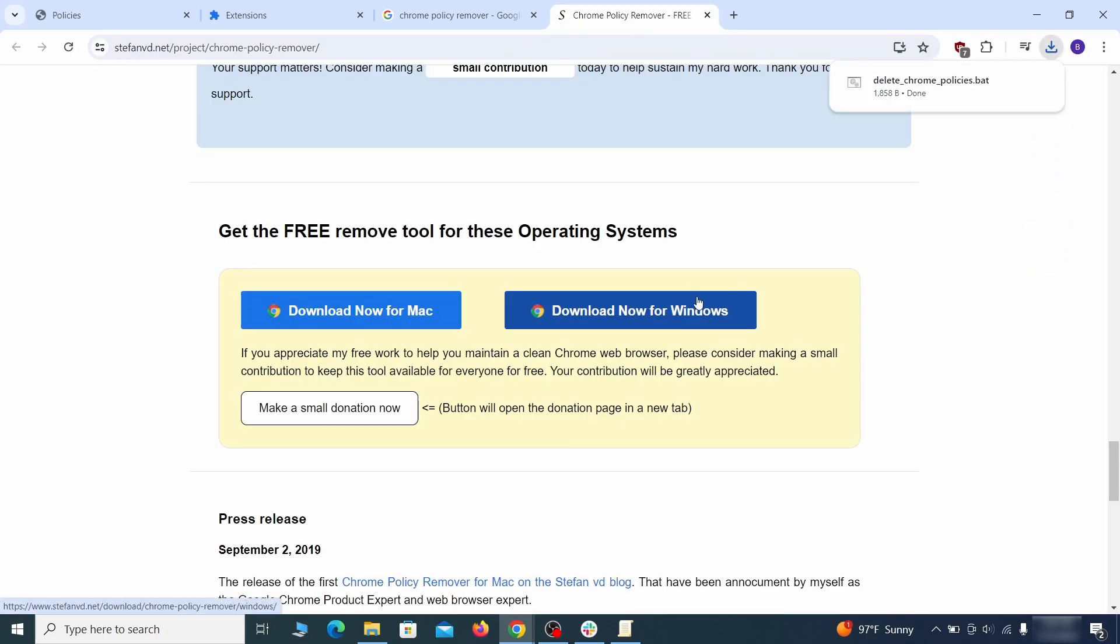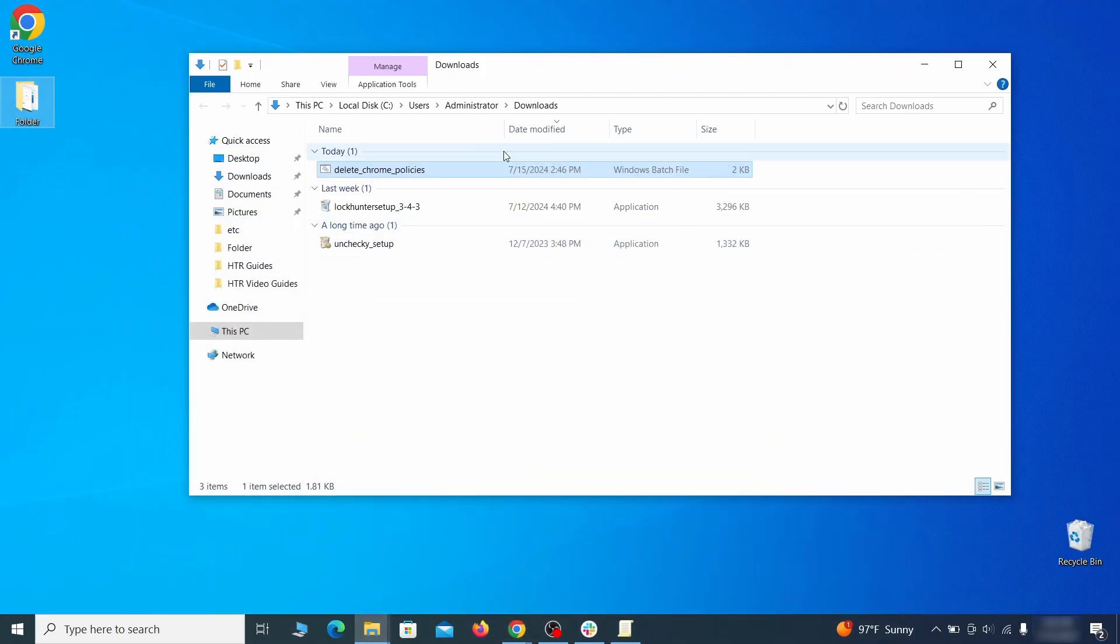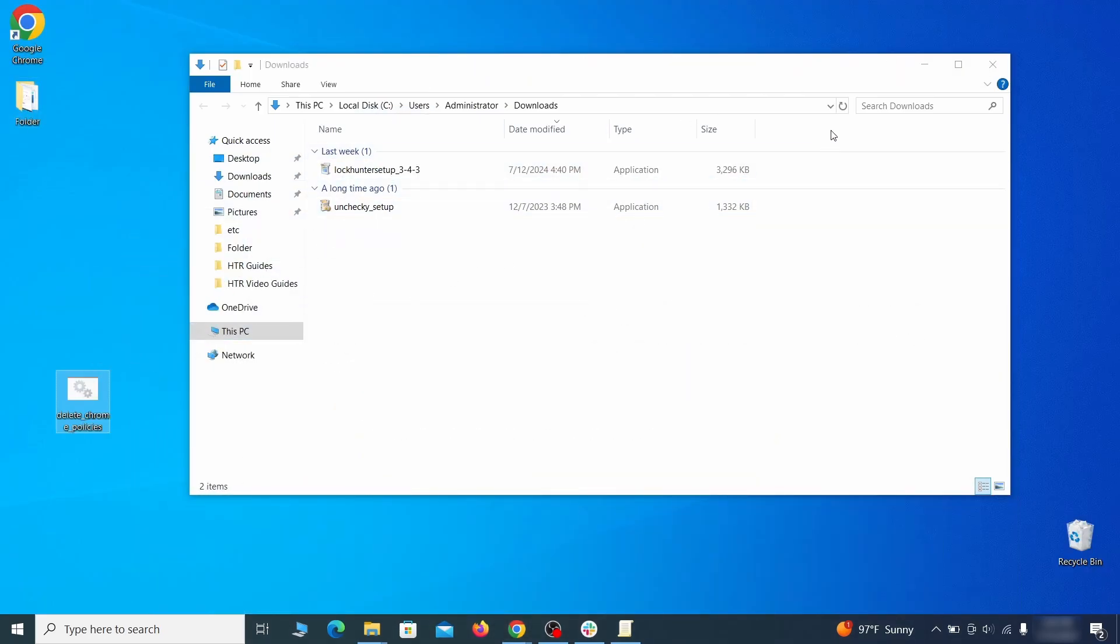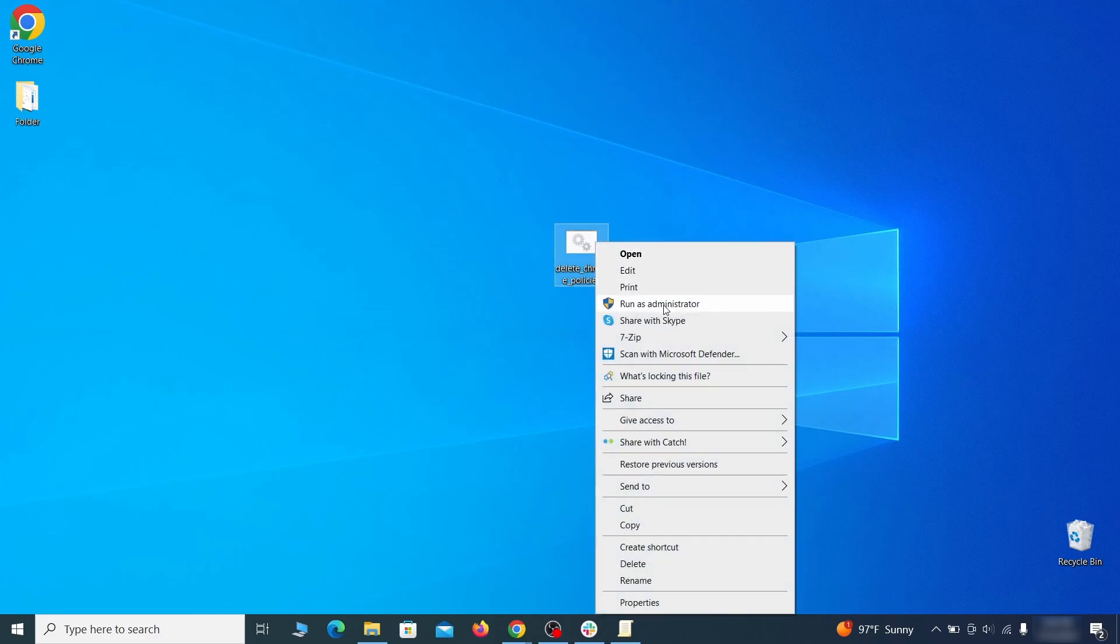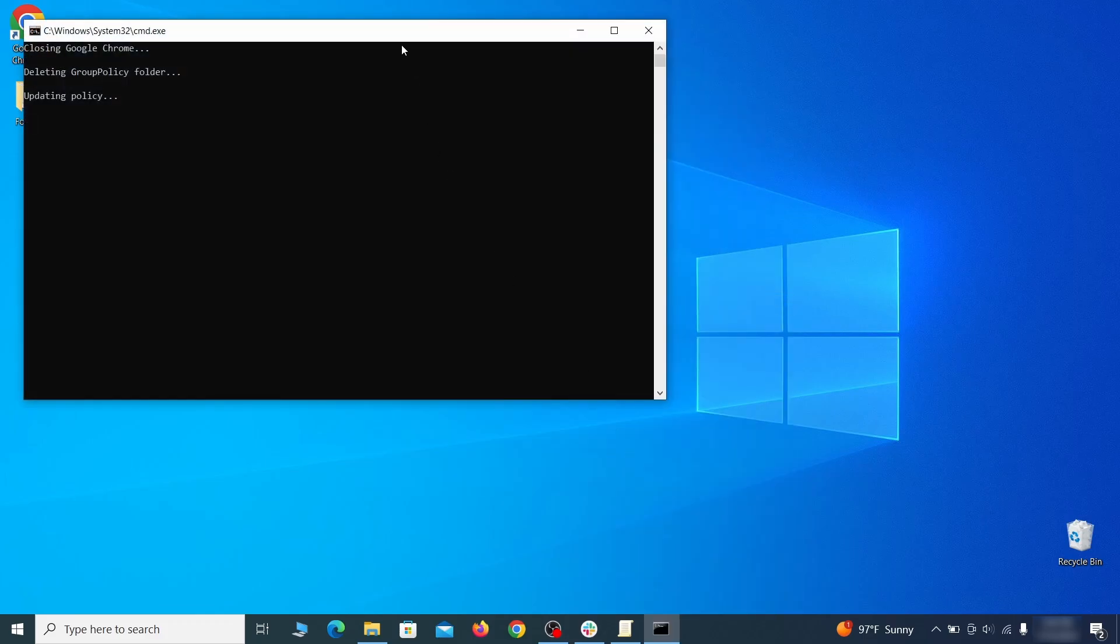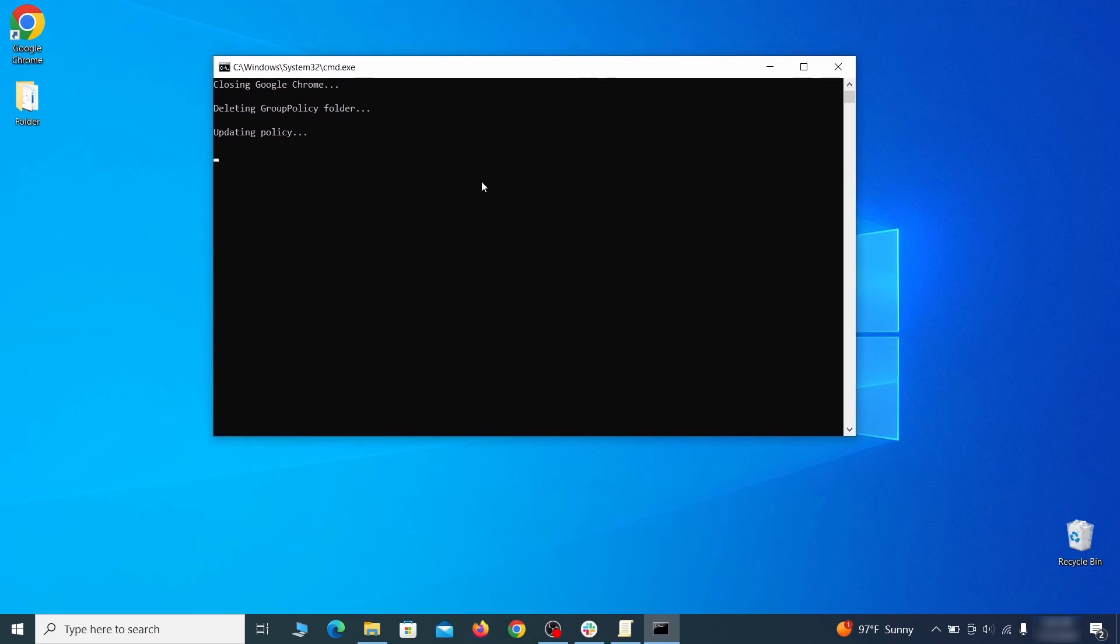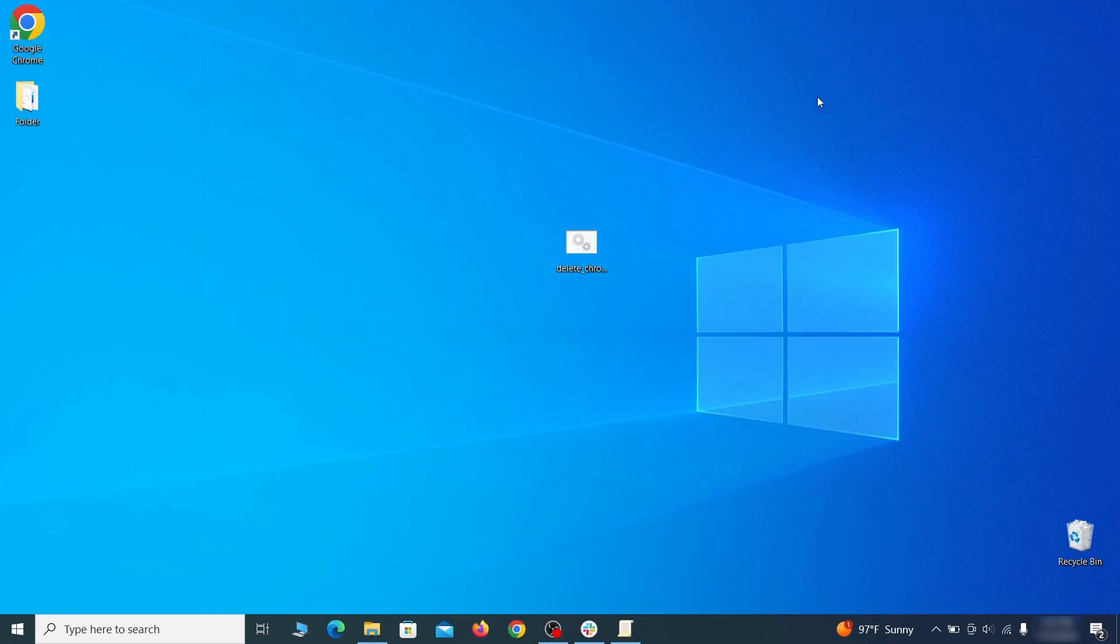However, some more aggressive antiviruses might delete or quarantine it. If this happens, you'll need to temporarily disable your AV and re-download the app. Then open the policy remover as administrator and wait for its script to run automatically. You may need to press enter if the script doesn't start on its own. A few moments later, all policies should be removed from chrome. You can close the command prompt window and proceed with cleaning up the browser.